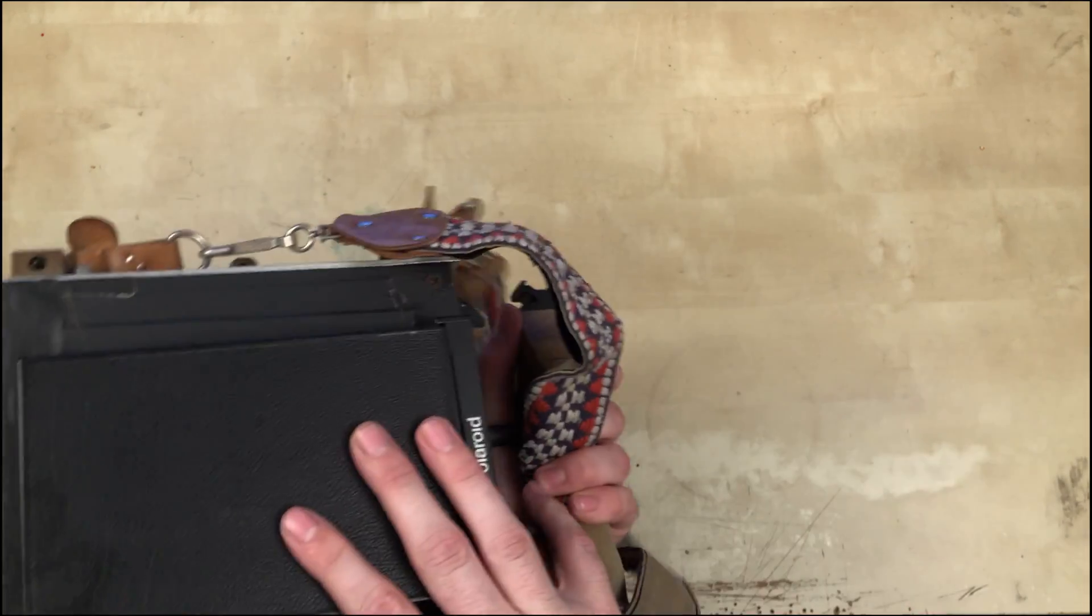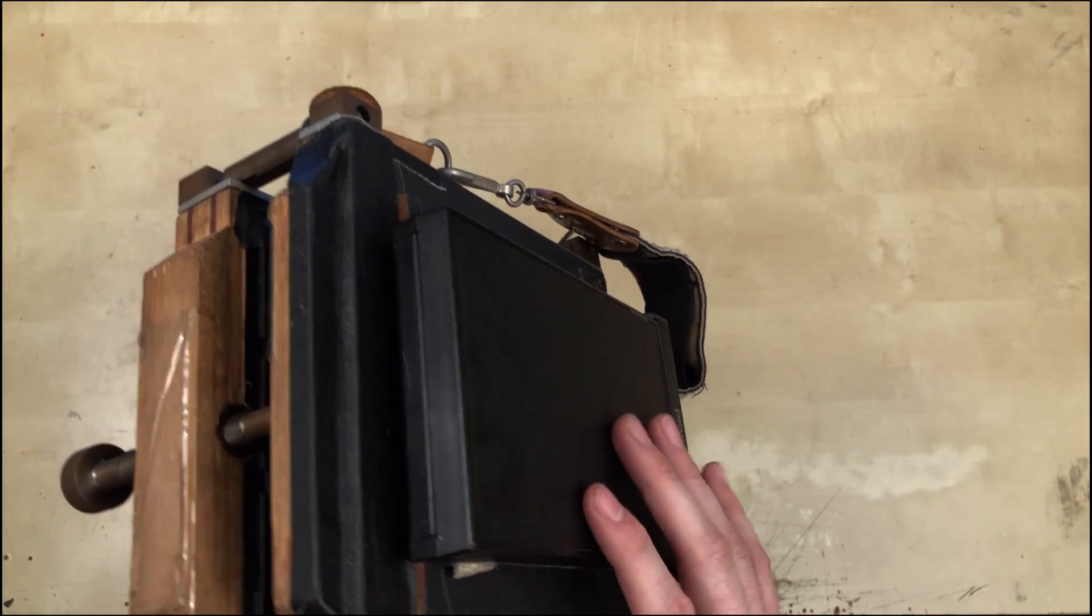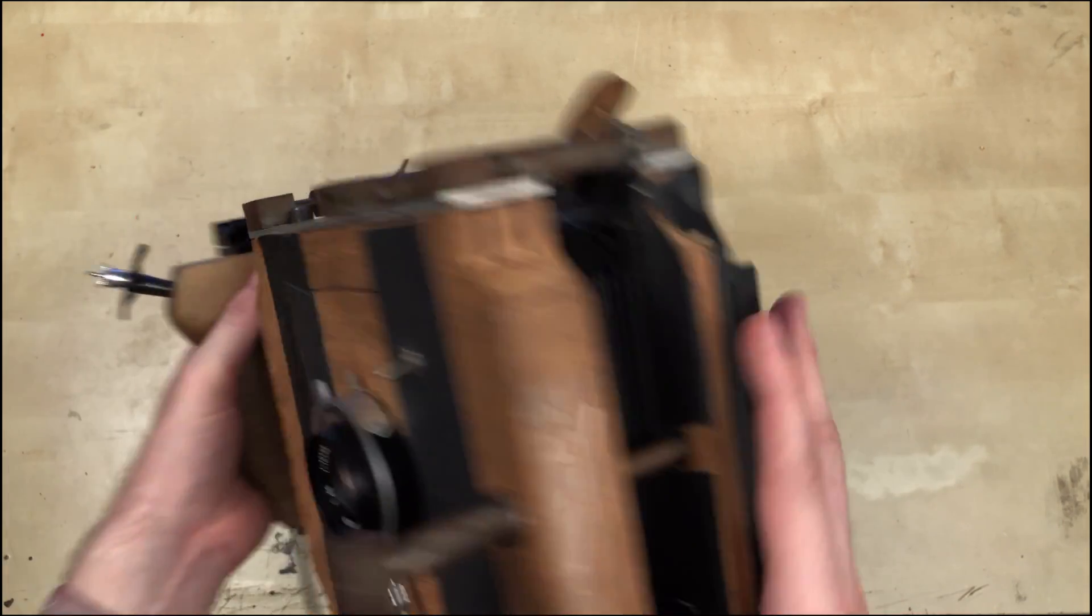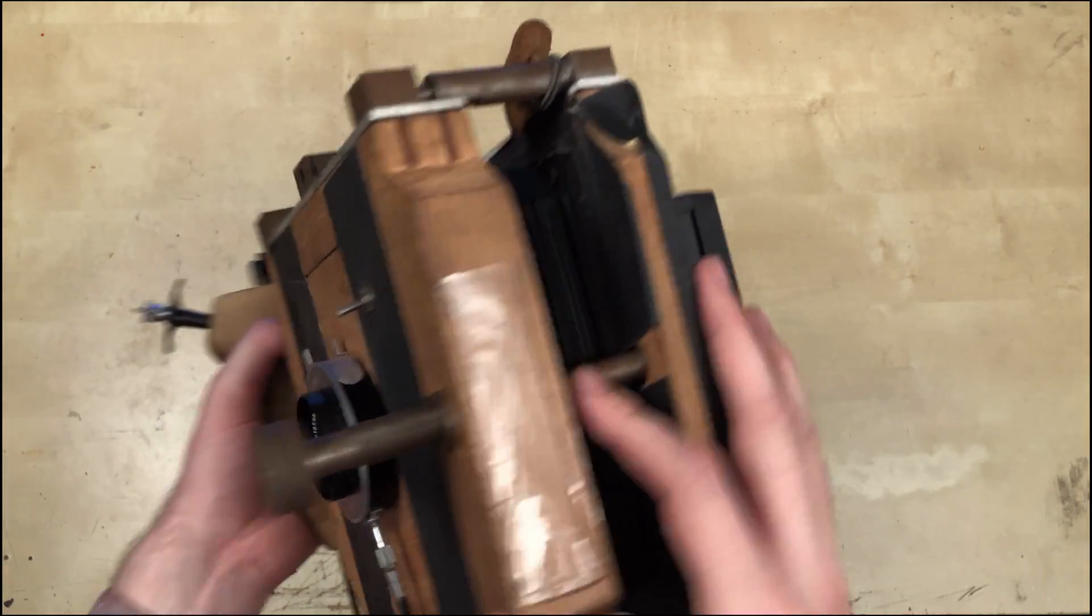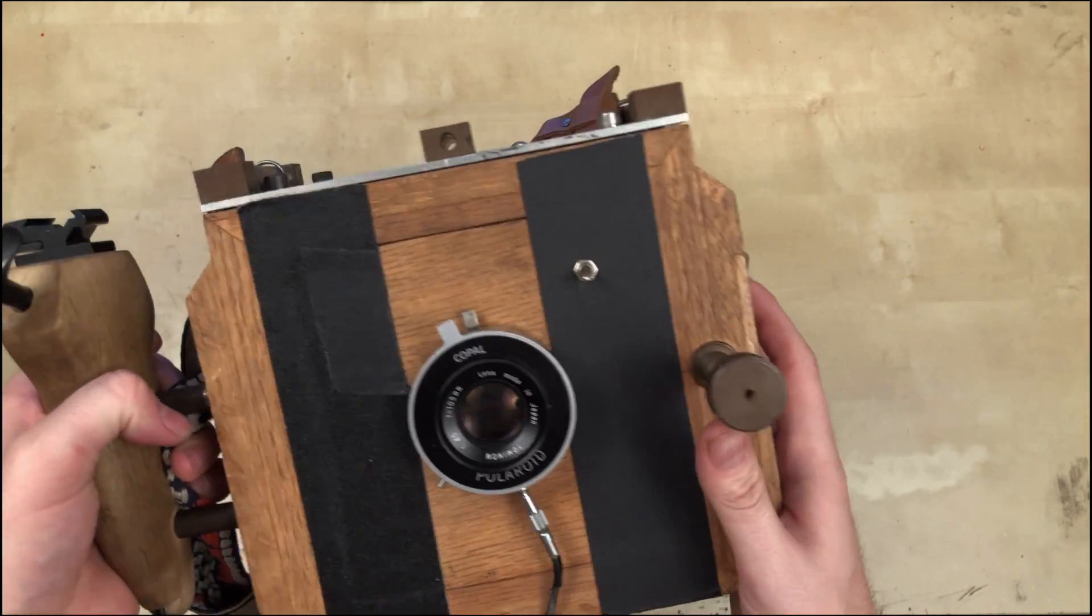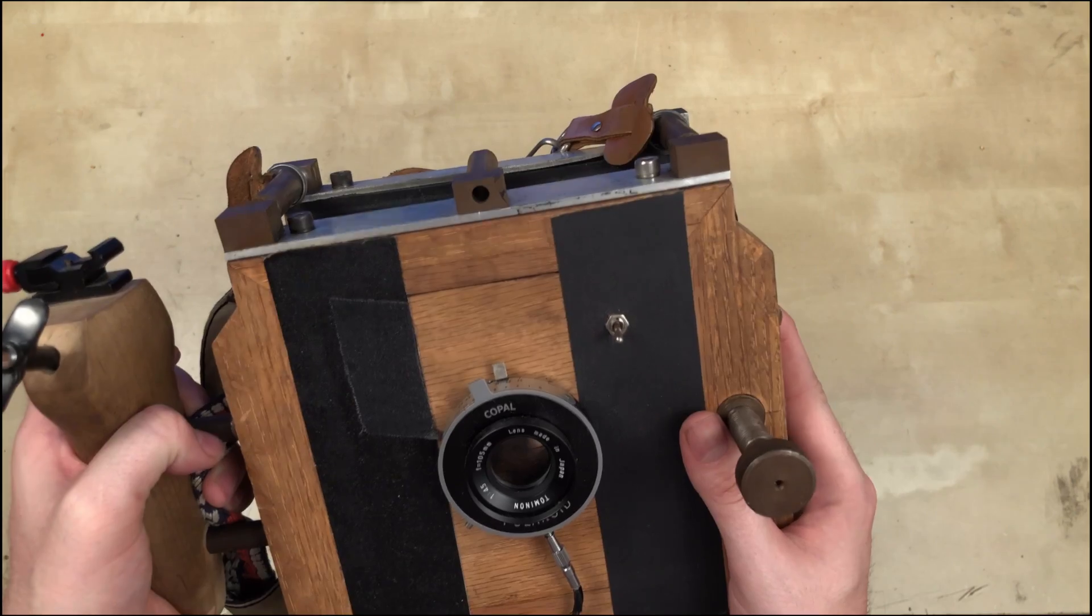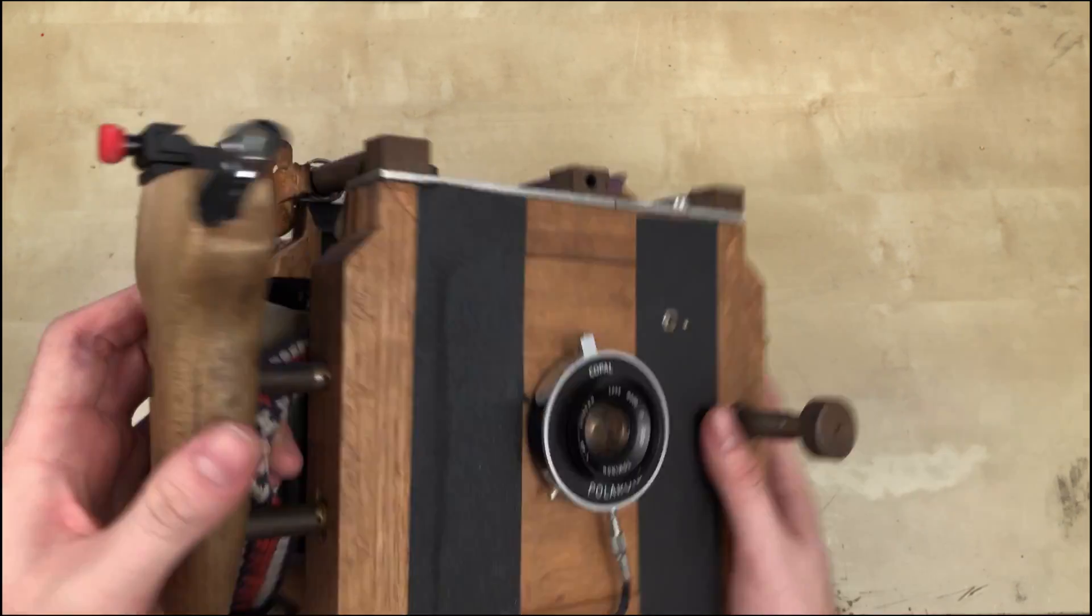Around back, it takes pack film that takes 10 shots instead of just one. In the middle, we have a focusing mechanism that's a little bit easier to use and more compact than what you find in the monorail.